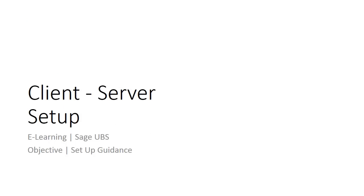Welcome to the e-learning for Sage UBS on the topic of client and server setup. This topic will explain step by step about client and server setup in Sage UBS 2015.